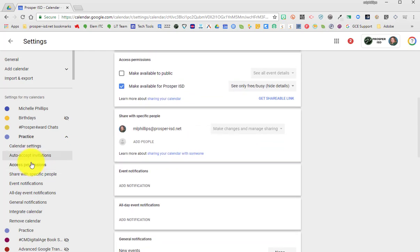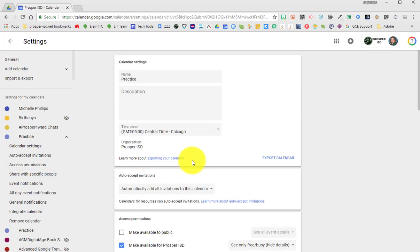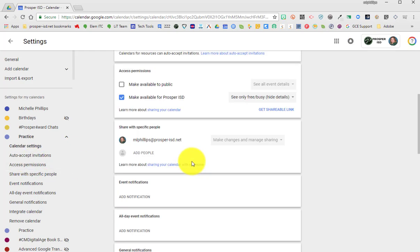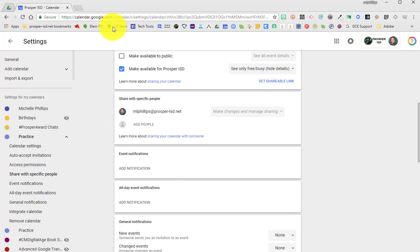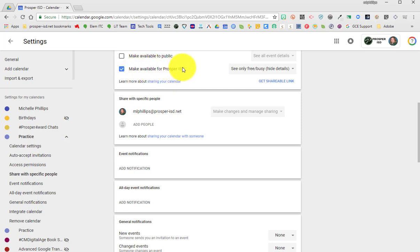If you make it visible to the public, you can click here. My calendar is set to make available for Prosper ISD, so if someone adds my calendar they can see if I'm free or busy, but they don't see the details.